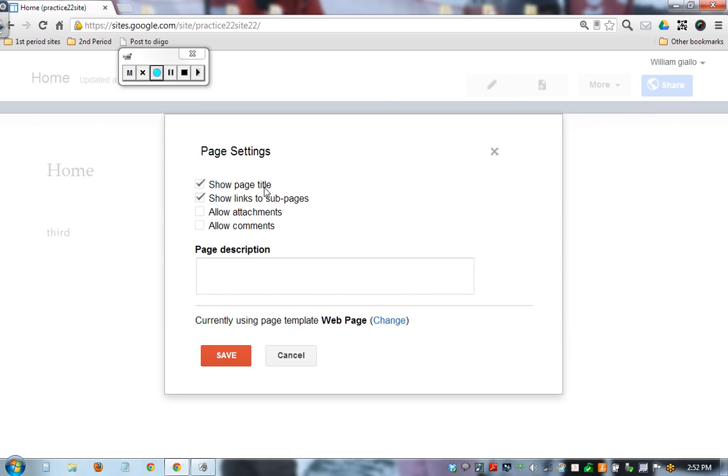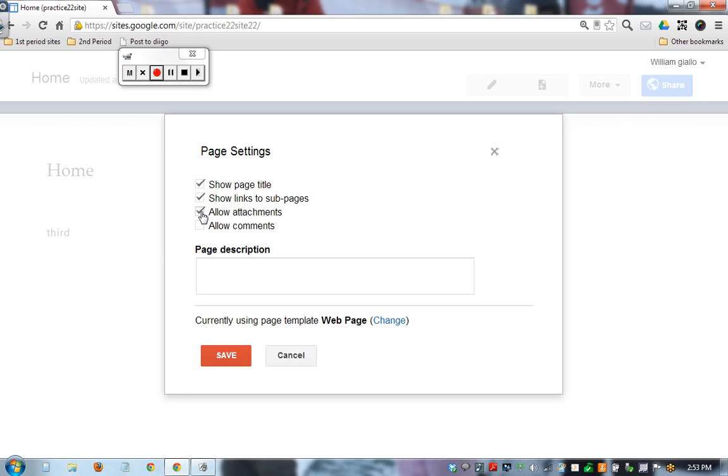Page Settings: click on that. Show title, show subpage, allow attachments. If you want to put actual files that your students can download, maybe you don't do Google Docs, maybe you don't do Dropbox. The bad thing is once it's on there and you change it, that file doesn't record those changes.